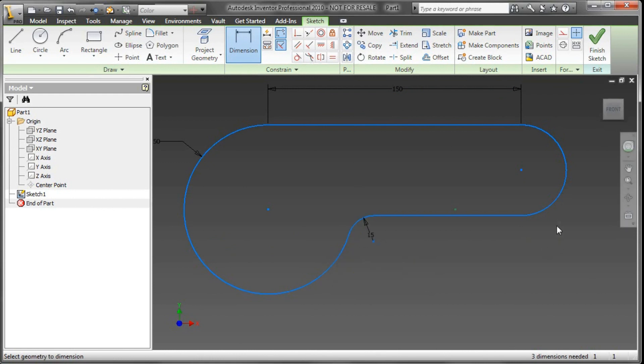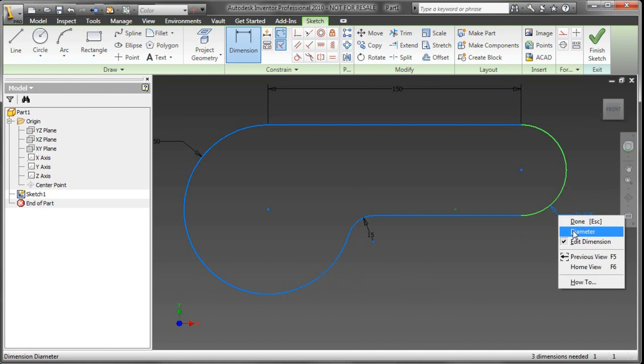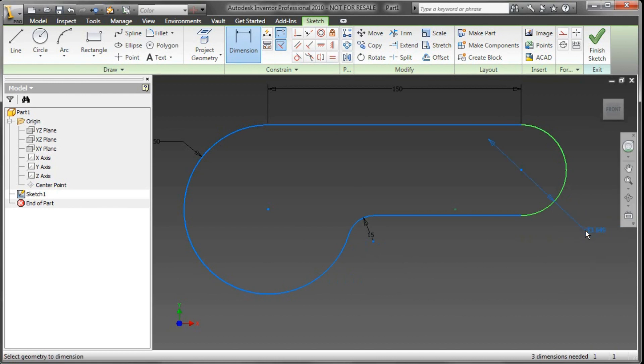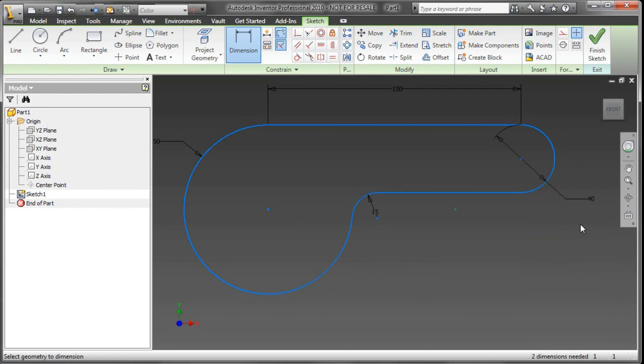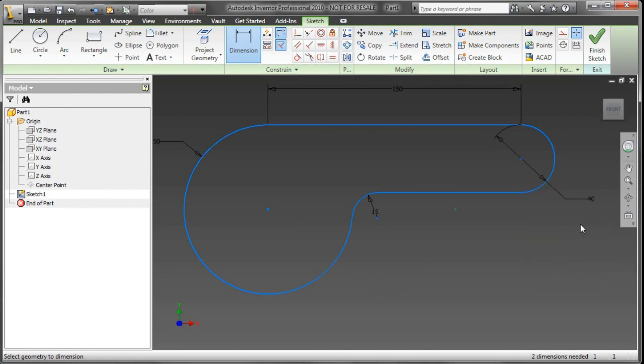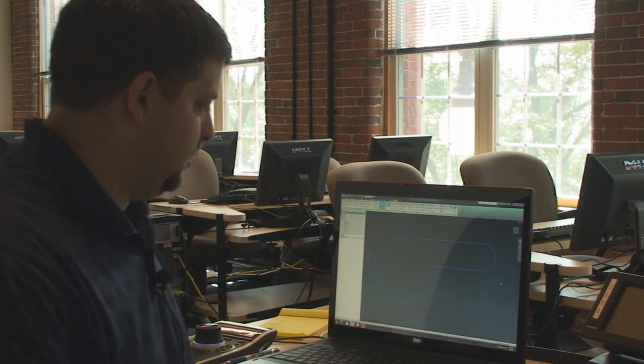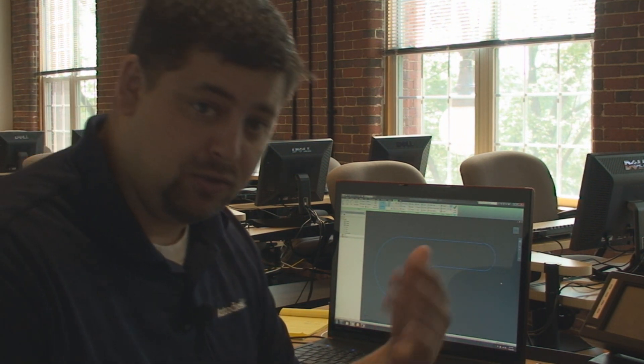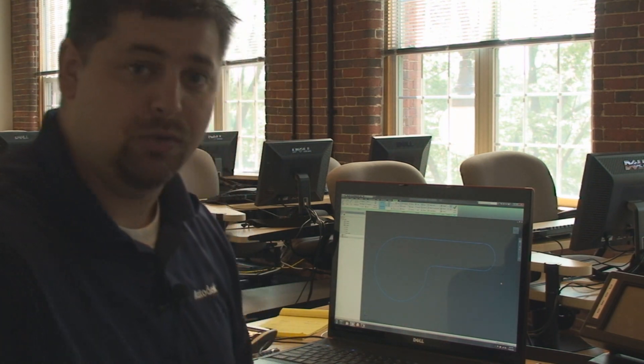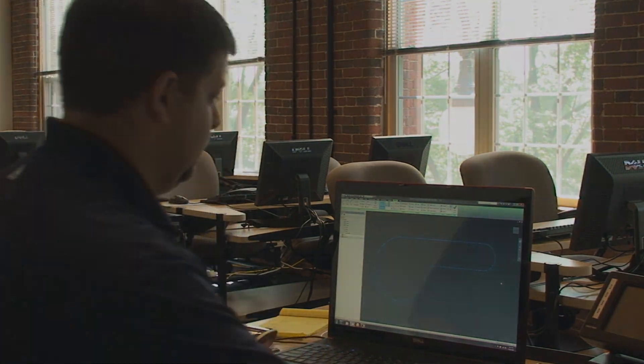Here it's initially giving me a radial dimension, but if I know the diameter and not the radius, I'll just go ahead and switch back and forth and say I want that to be 40 millimeter radius. Now I've got the initial sketch for my part and I can go ahead and start building out this 2D sketch into a 3D model.